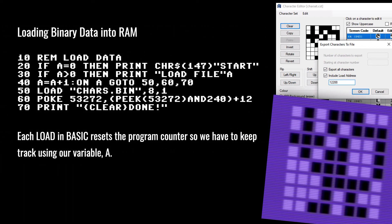You can also load binary data directly into RAM. A PRG file is essentially a binary file, so we can load PRGs, character sets, and sprites directly into a memory area. The wrinkle with this is that each time you use a LOAD statement in your BASIC program, it actually resets the program counter — it restarts the BASIC program. So we need to insert a variable as a counter to see if it's already been loaded, and if so, take the necessary steps.